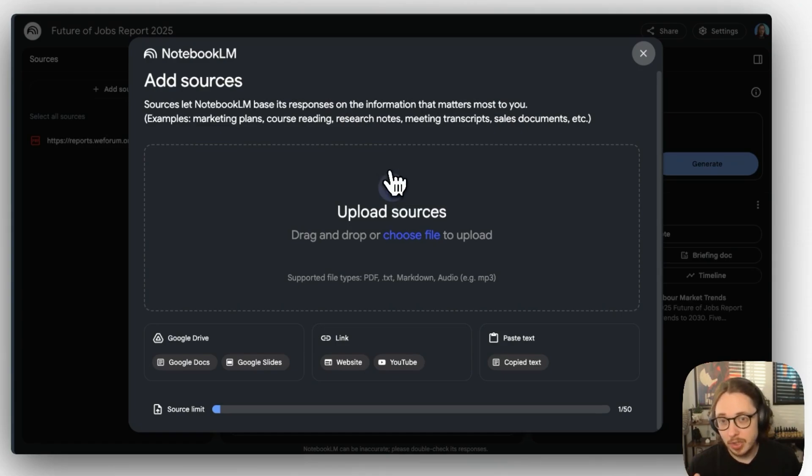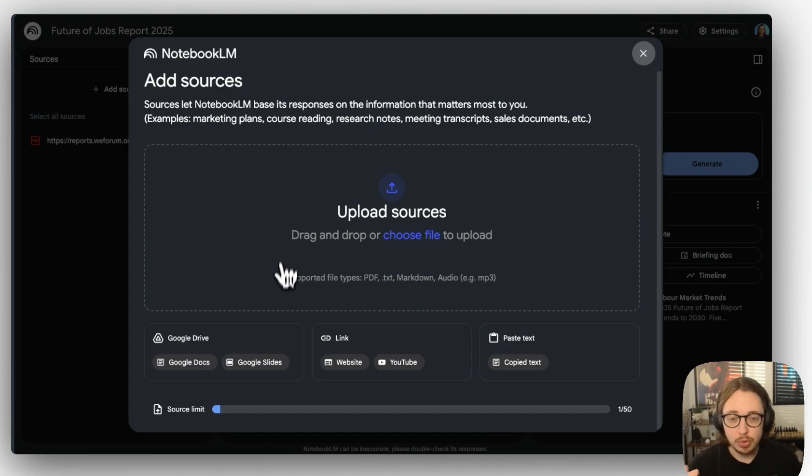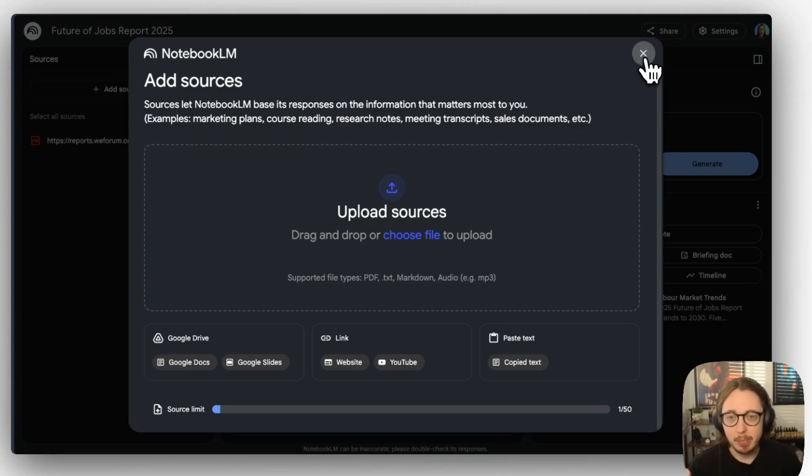And as you can see, really simple to upload any of your different data sources on Drive from different links and text. Still got to do CSVs, a little bit annoying, but hopefully they update that soon.